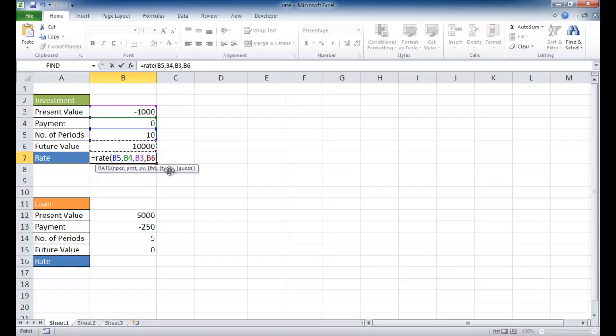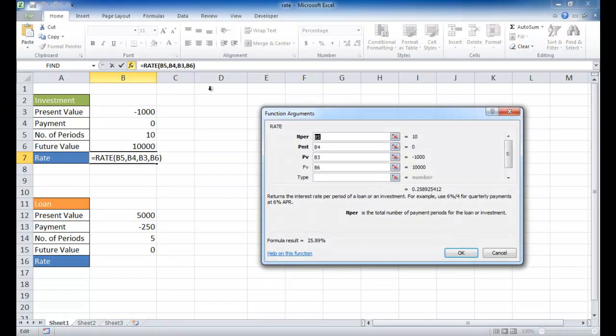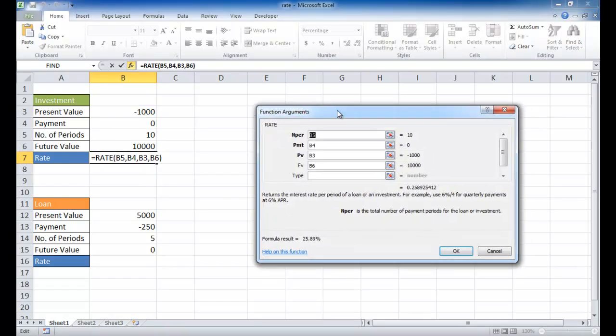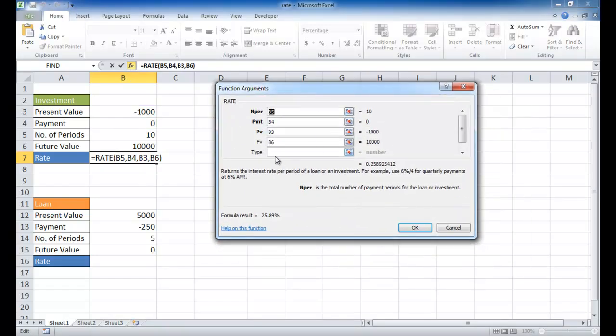Now the type is zero or one. Is it going to be at the beginning of the period or at the end of the period? Let me bring up the function arguments window to show you the description.